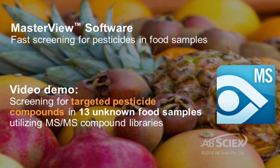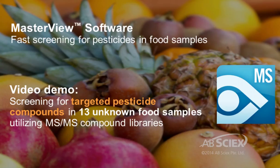In this short software demo, we will show you how you can quickly process batches of unknown food samples against a pesticide compound library to quickly detect and identify positive pesticides present in those samples.